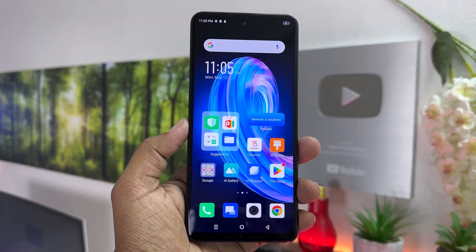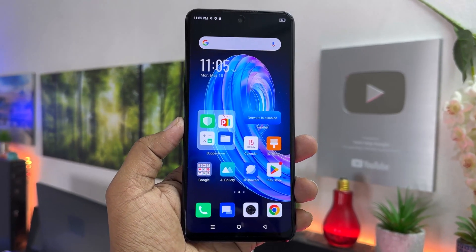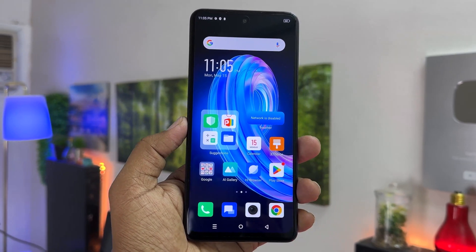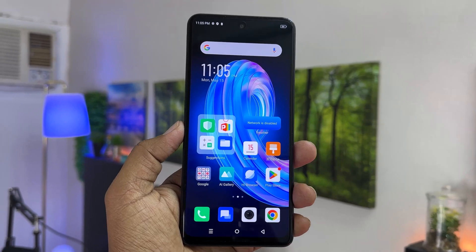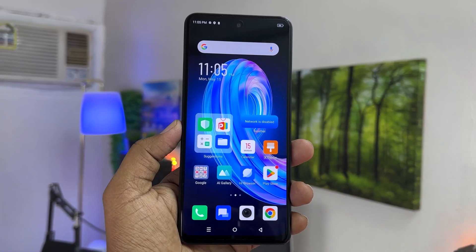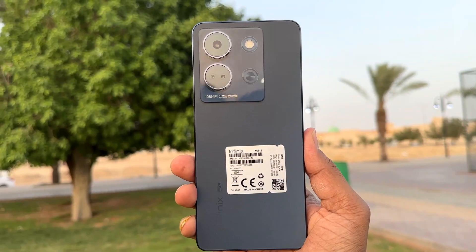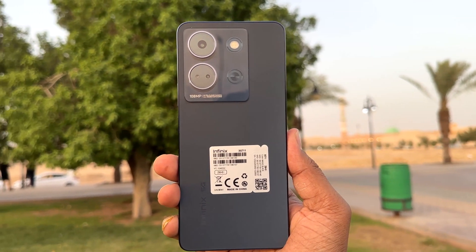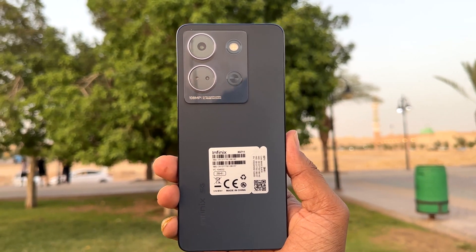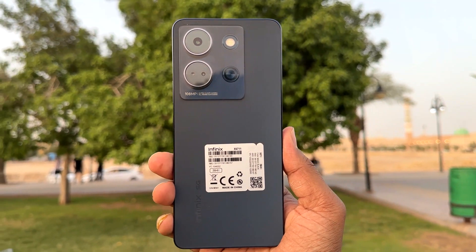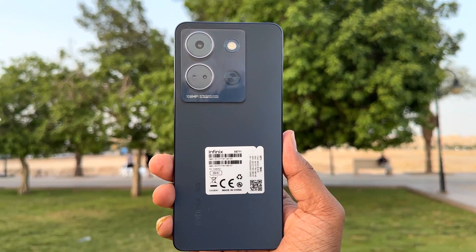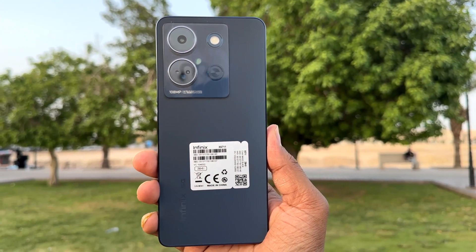Hello and welcome back to my another tutorial. In this tutorial I am going to share with you how to change screen timeout in your Infinix Note 30. So let's take a look at how to do that.